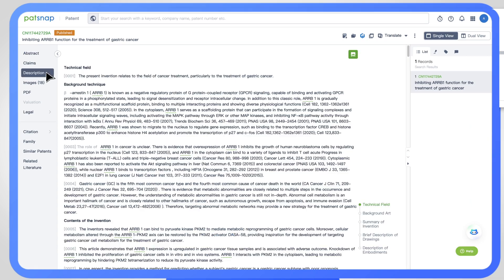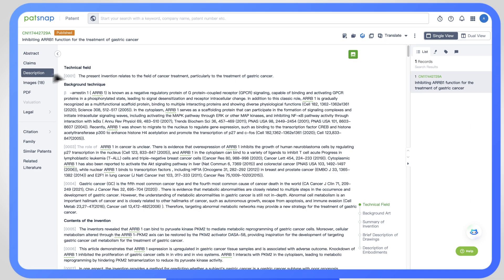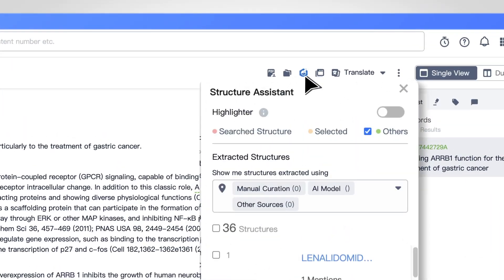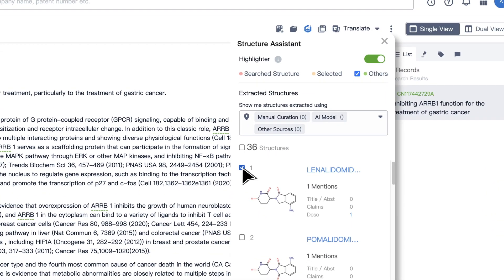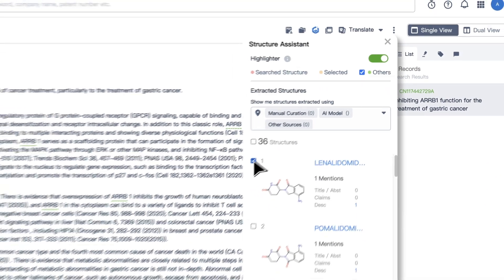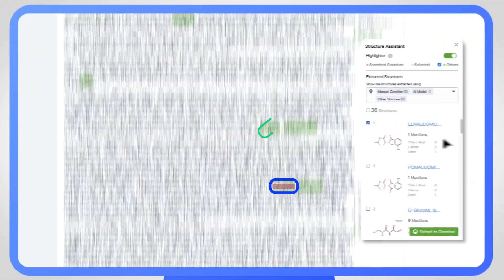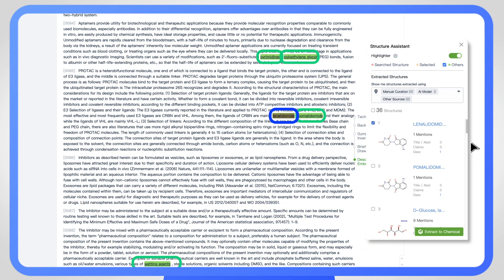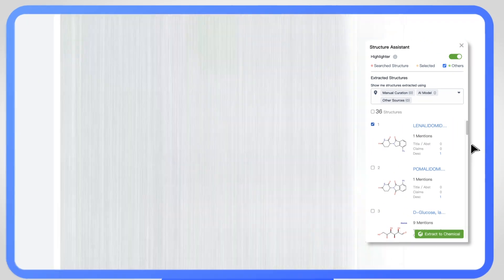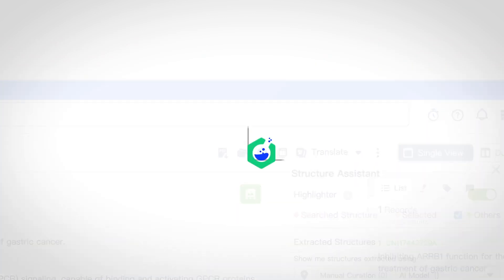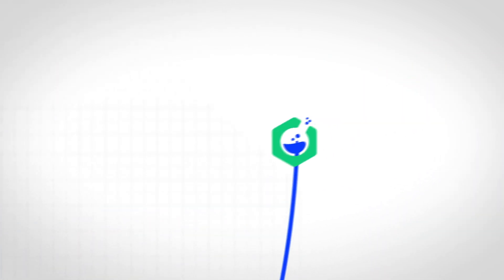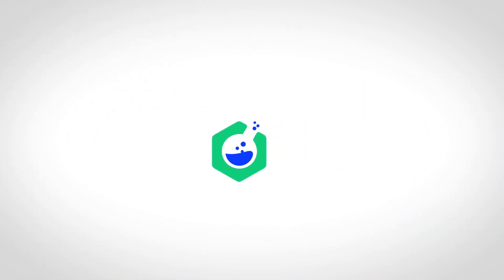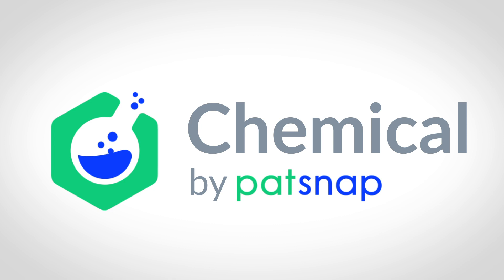And that's not all. Save valuable time by allowing our state-of-the-art structure assistant to guide you directly to references of your molecule and other relevant structures within the text, so you can spend less time searching and more time innovating. Stay ahead of the innovation curve by harnessing the power of PatSnap Chemical to transform your R&D today.